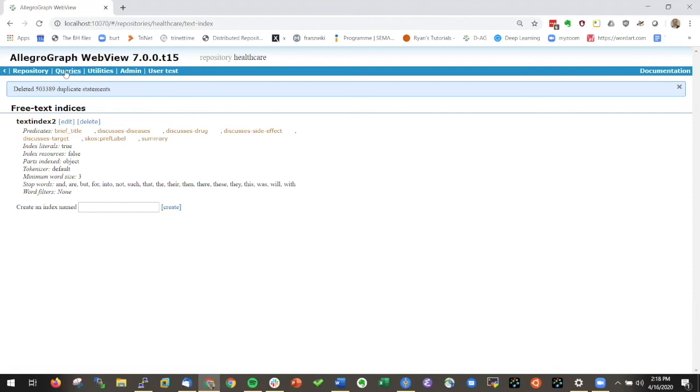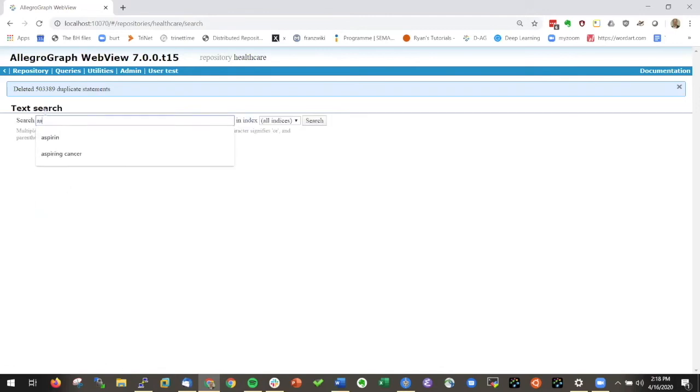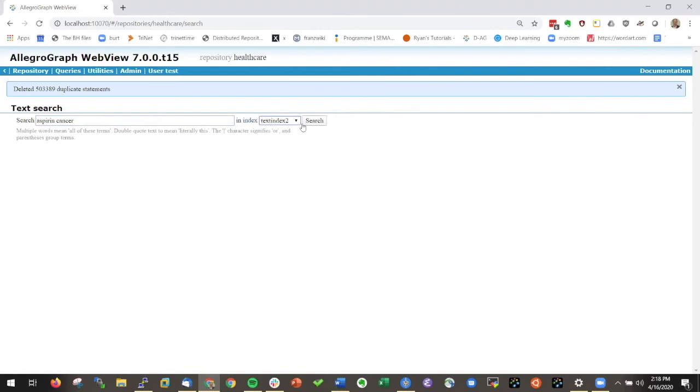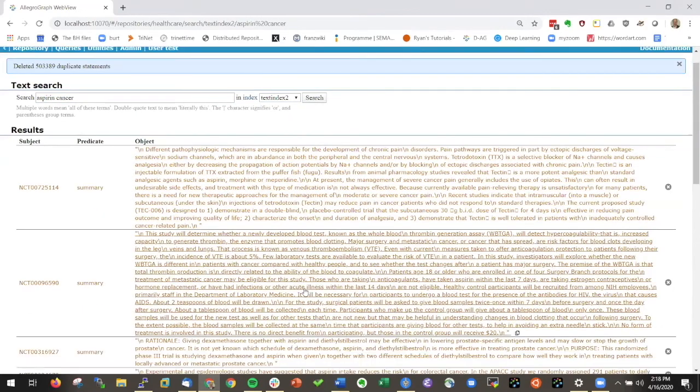If I wanted to do a free text index query, I can always click on queries free text and look here for aspirin and cancer. I only want to look at text index two search and then I get here my results.